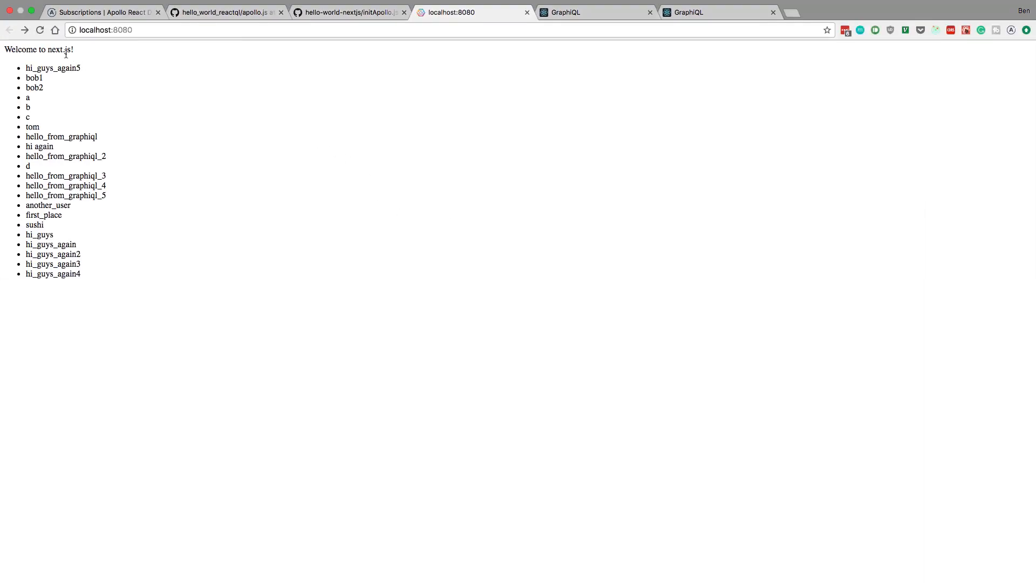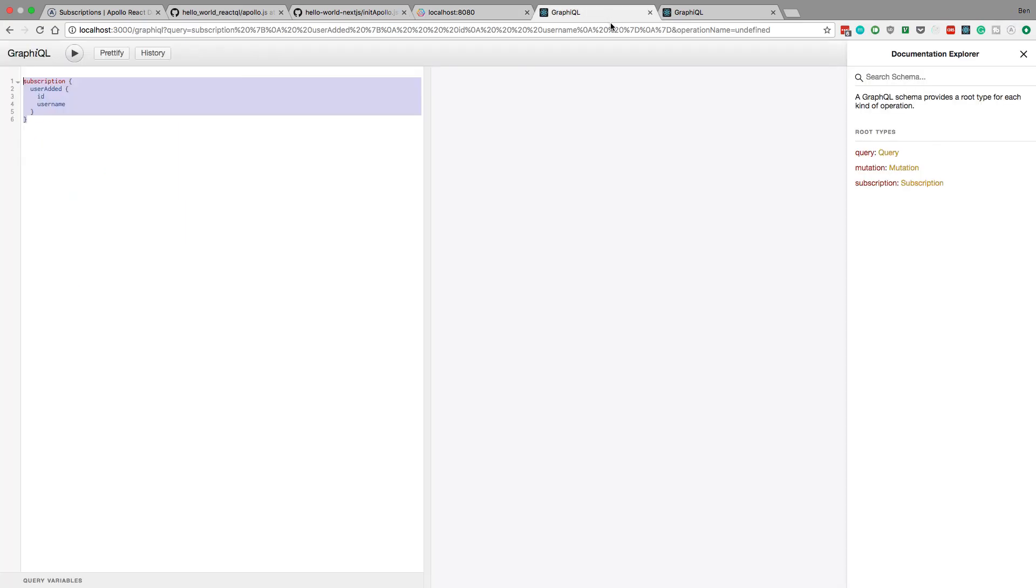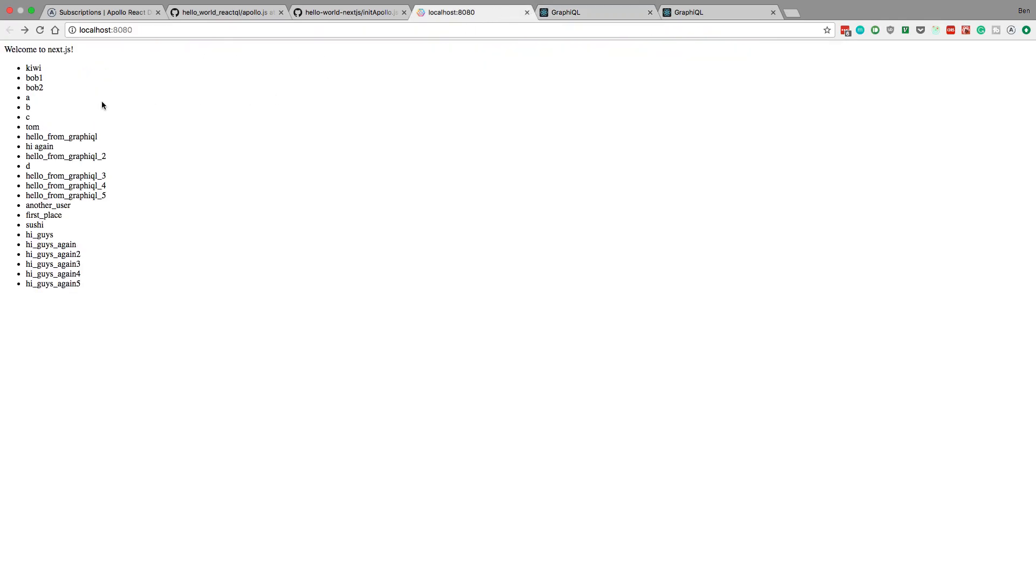So just give a refresh here. We have our list of things here. Now whatever I add is going to pop to the top here, just the way I coded it. So let's say, is that a kiwi user? Hit run and bam, kiwi pops to the top. So that's it for this video guys.